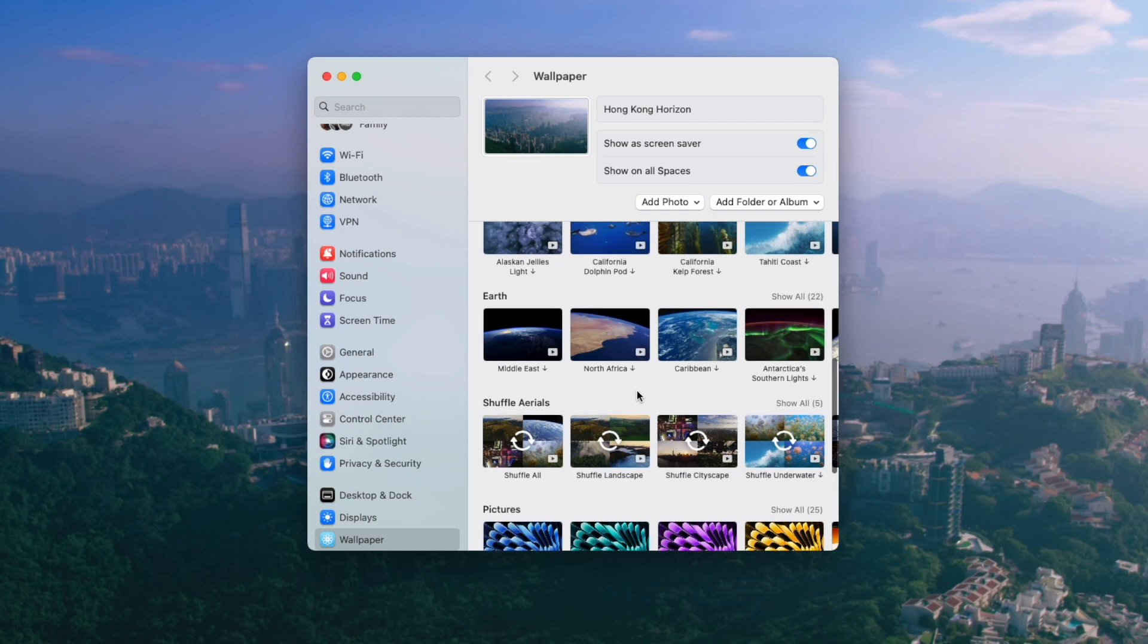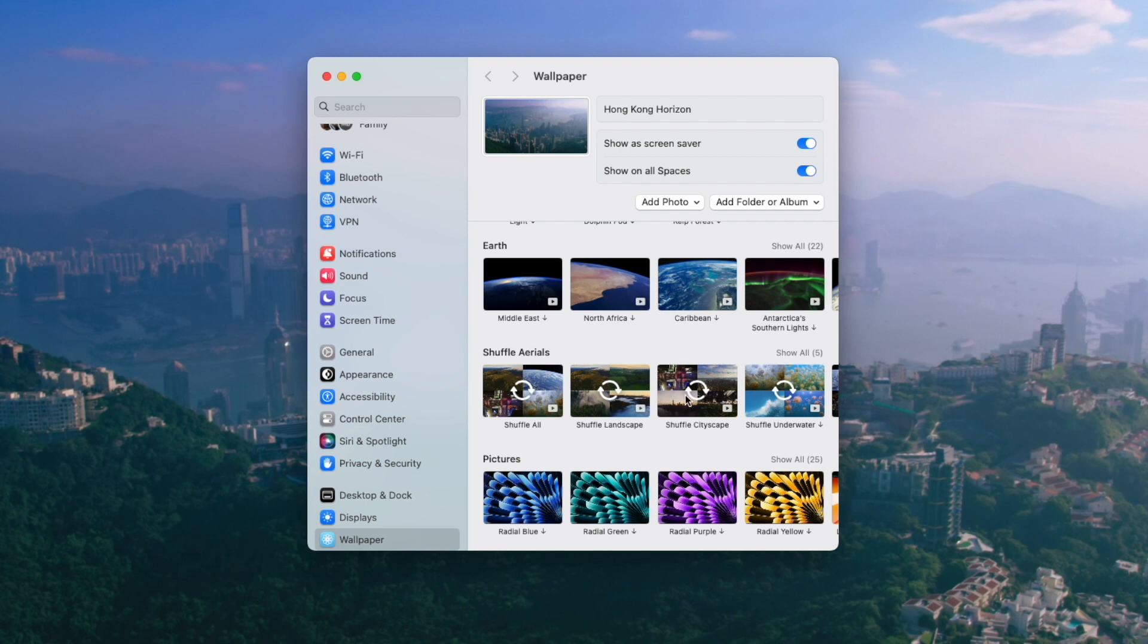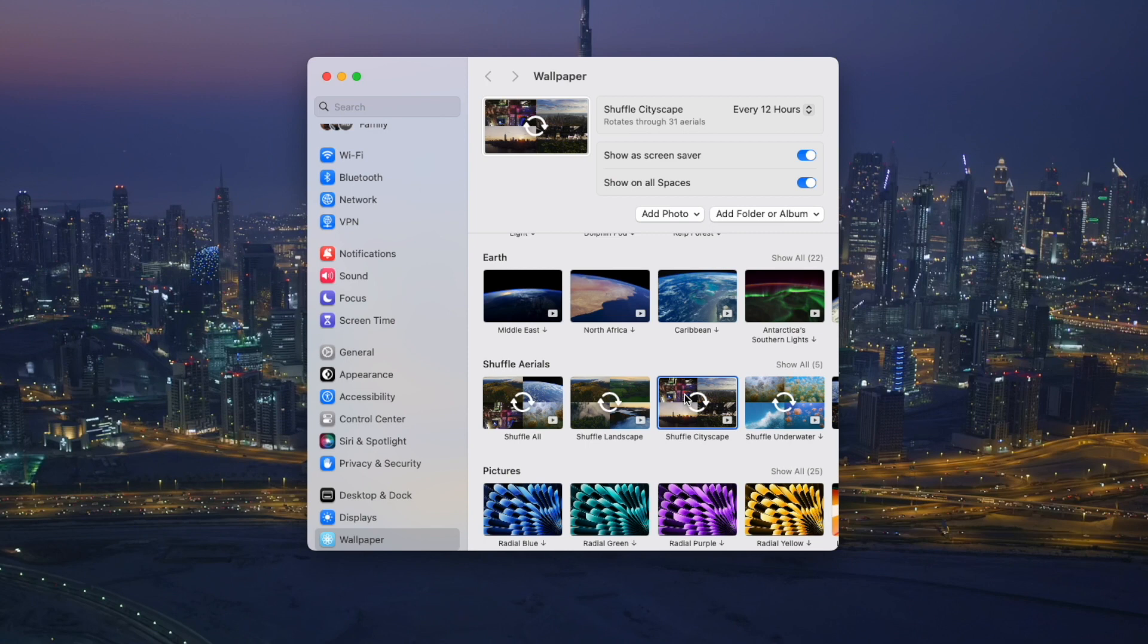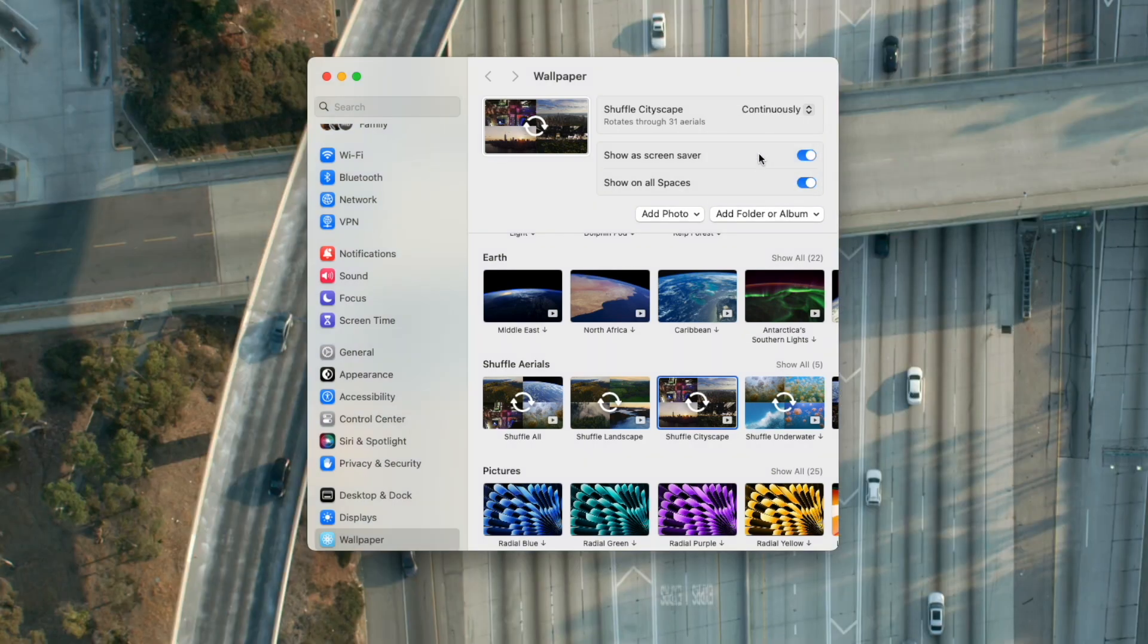Or if you're indecisive like me, you can scroll down even more to the shuffle section. And so you can shuffle all of them, or you can shuffle all landscape, all cityscape. That's definitely what I've been doing. So I've been clicking shuffle cityscape. And I've actually been changing it at the top here from every 12 hours to continuously because that's how obsessed I am with them.